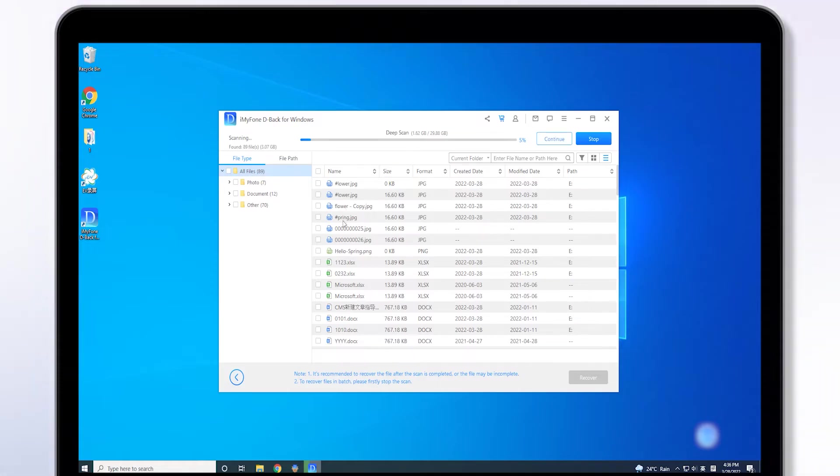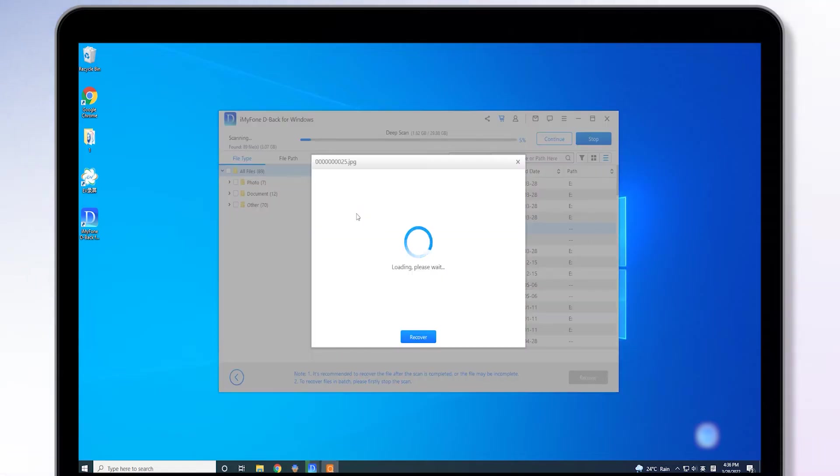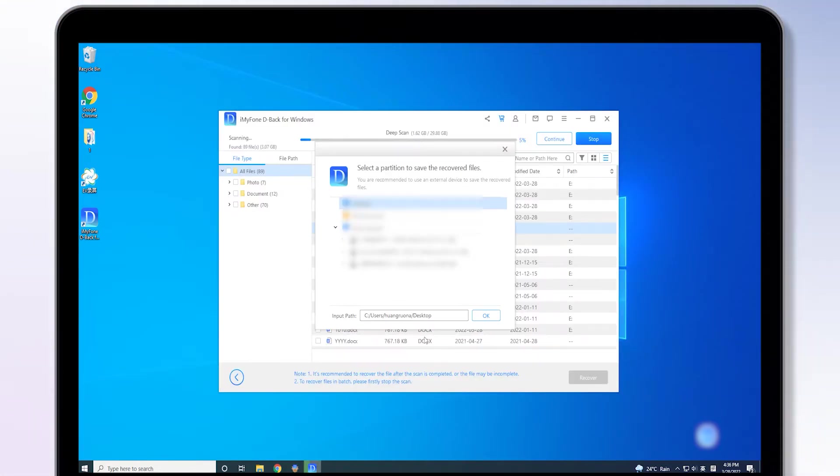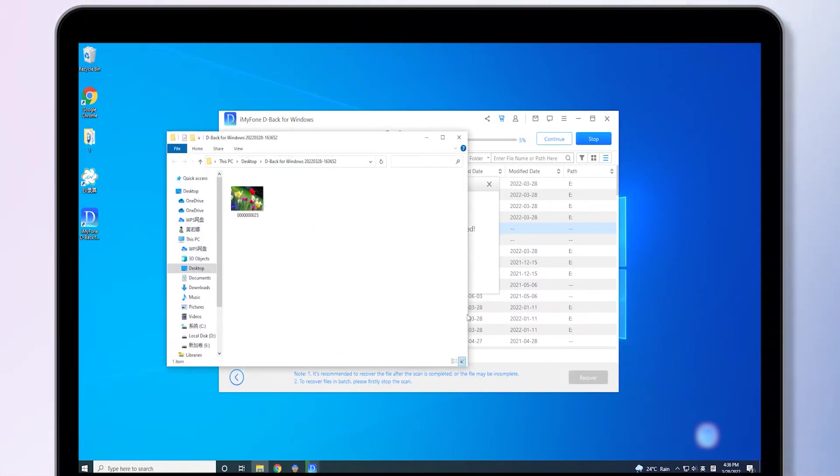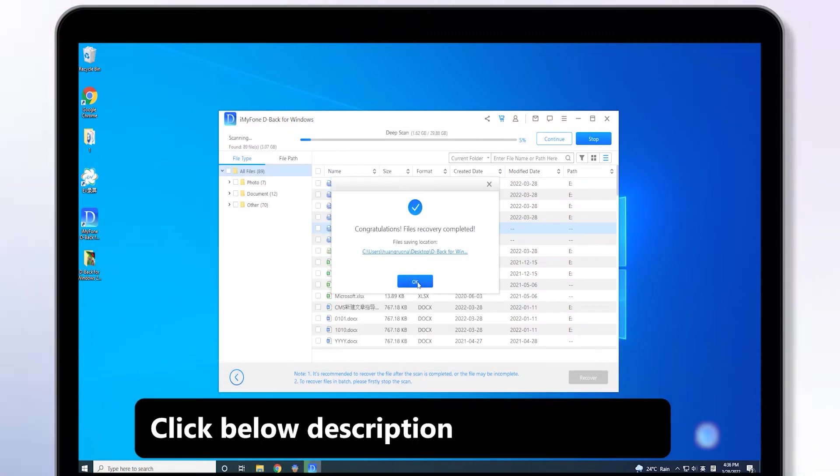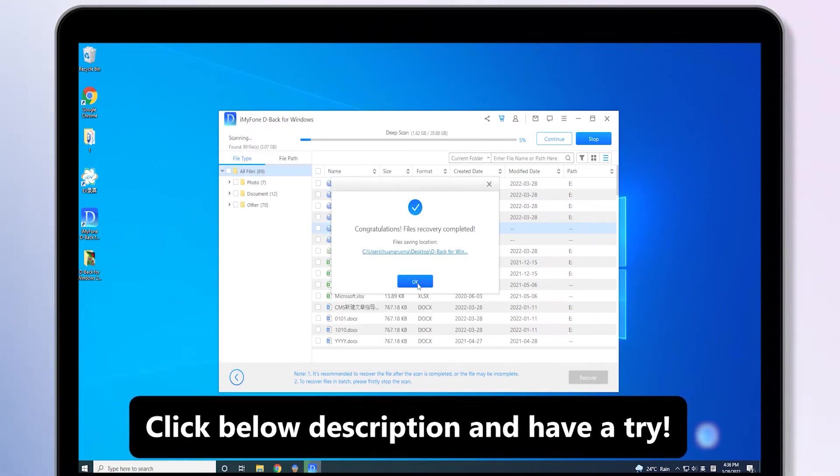Third, after scanning, you can select the files and click on the recover button, then select the destination, and your files will be recovered at the desired location.